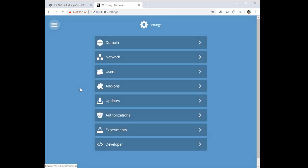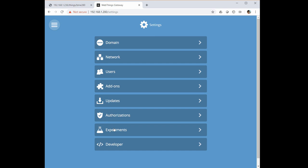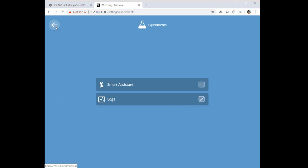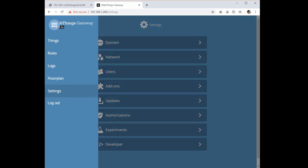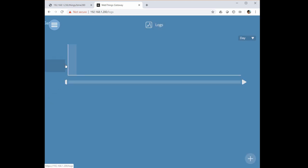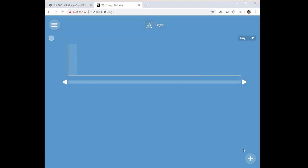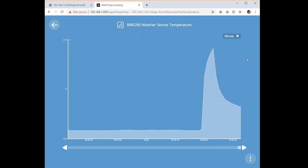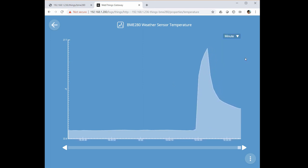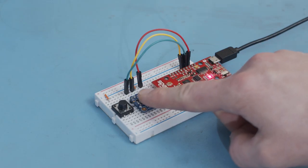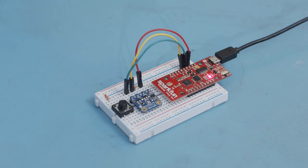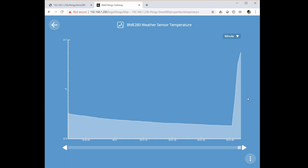If you go to Settings and Experiments, you can turn on the Logging feature. This should give you a new Logs category that you can browse to. From here, add the Temperature property from the Weather Sensor device. Remember that this is still in experimental mode, so it might take a few page refreshes to get it to look right. If you change the time frame to one minute, you can get updates from the sensor in near real time. Try touching or lightly blowing on the BME280 sensor. You should see the chart react almost immediately to the change in temperature.